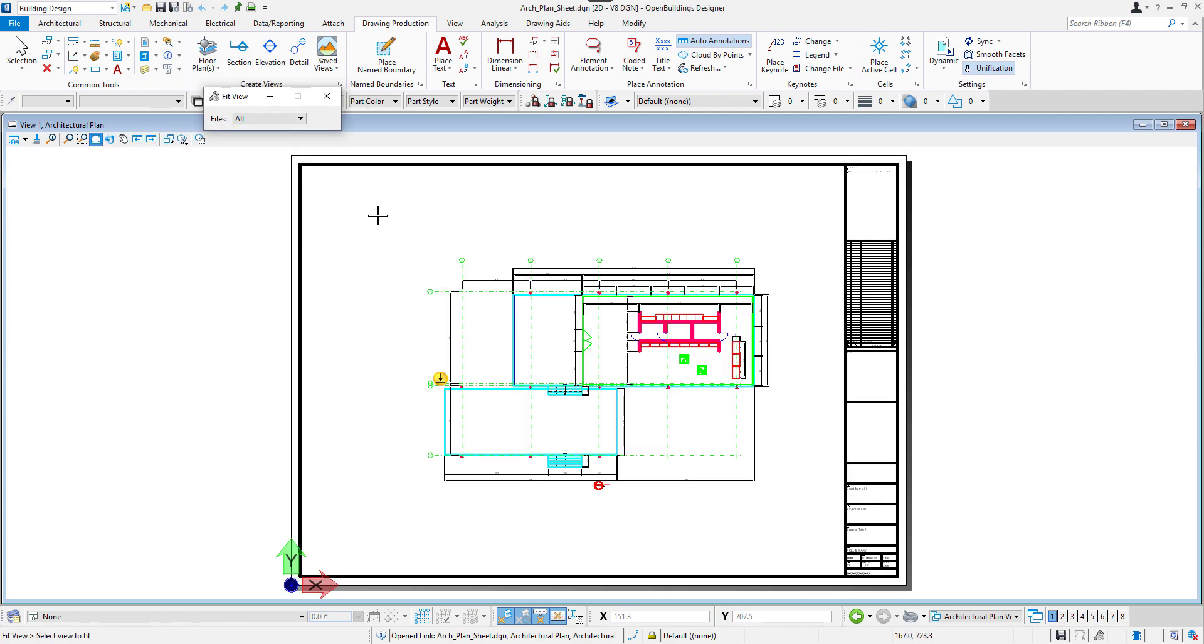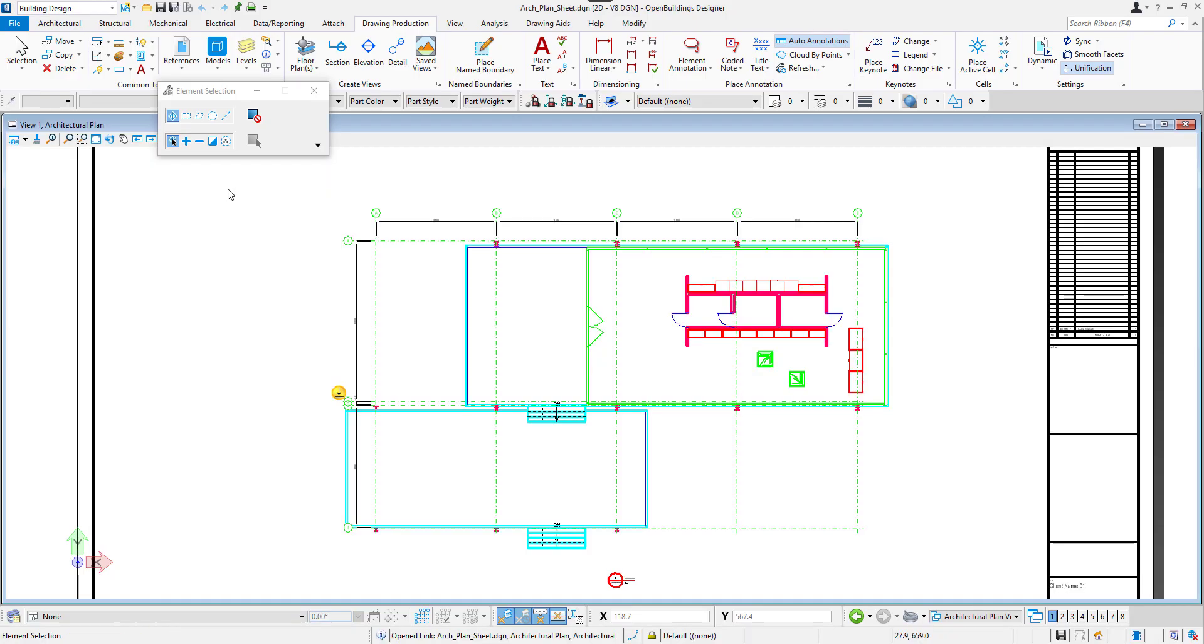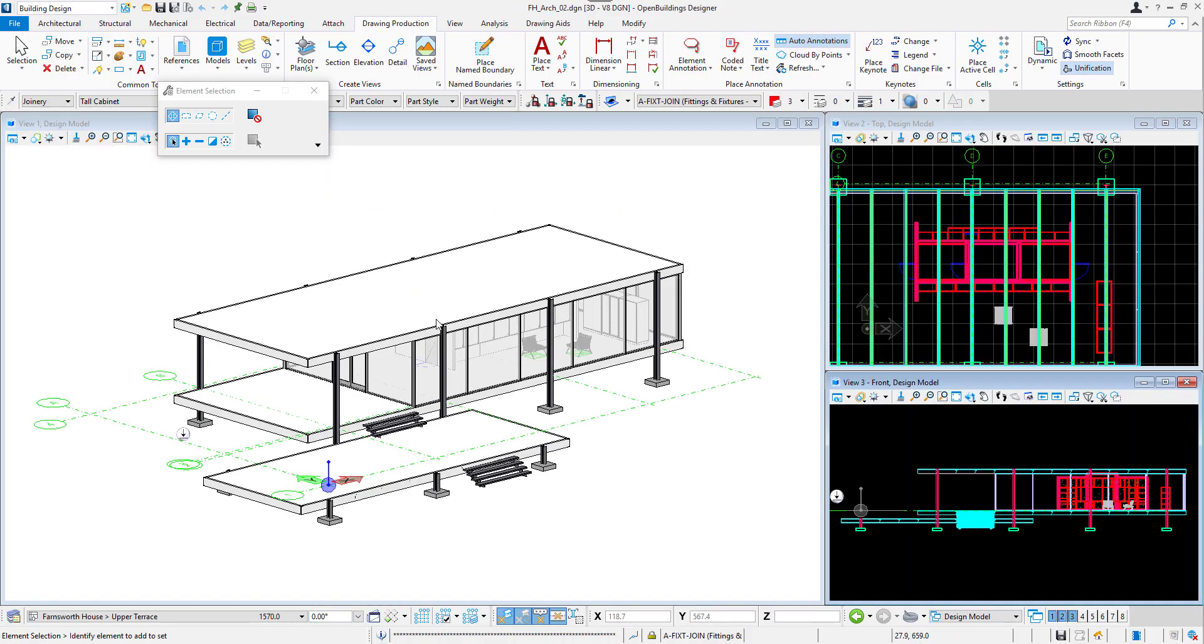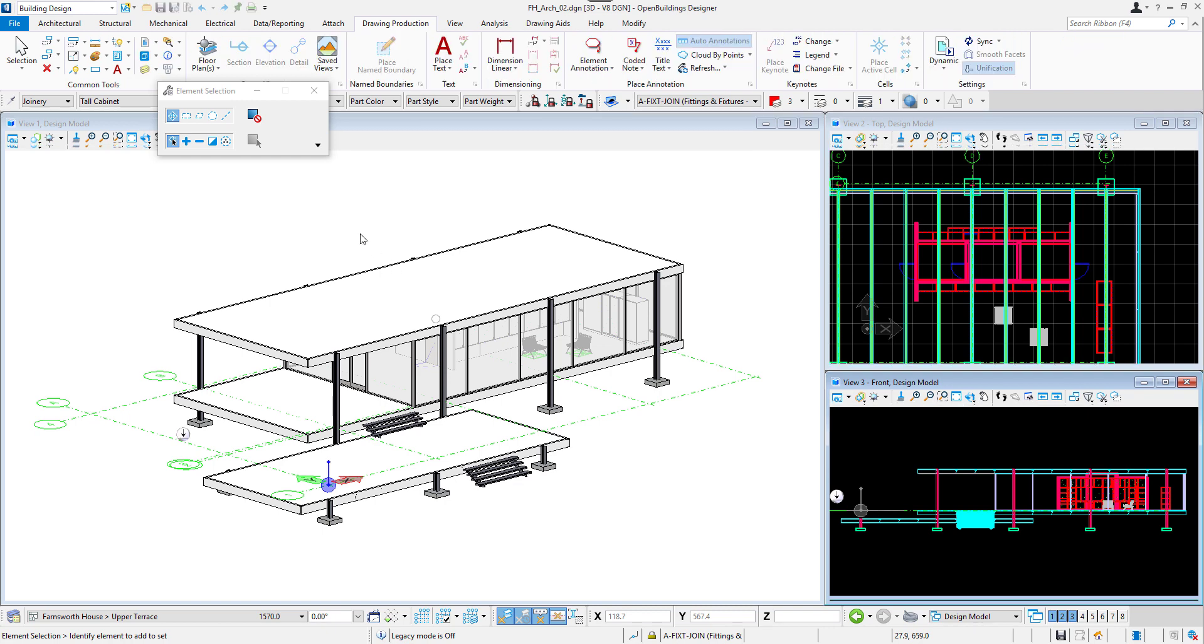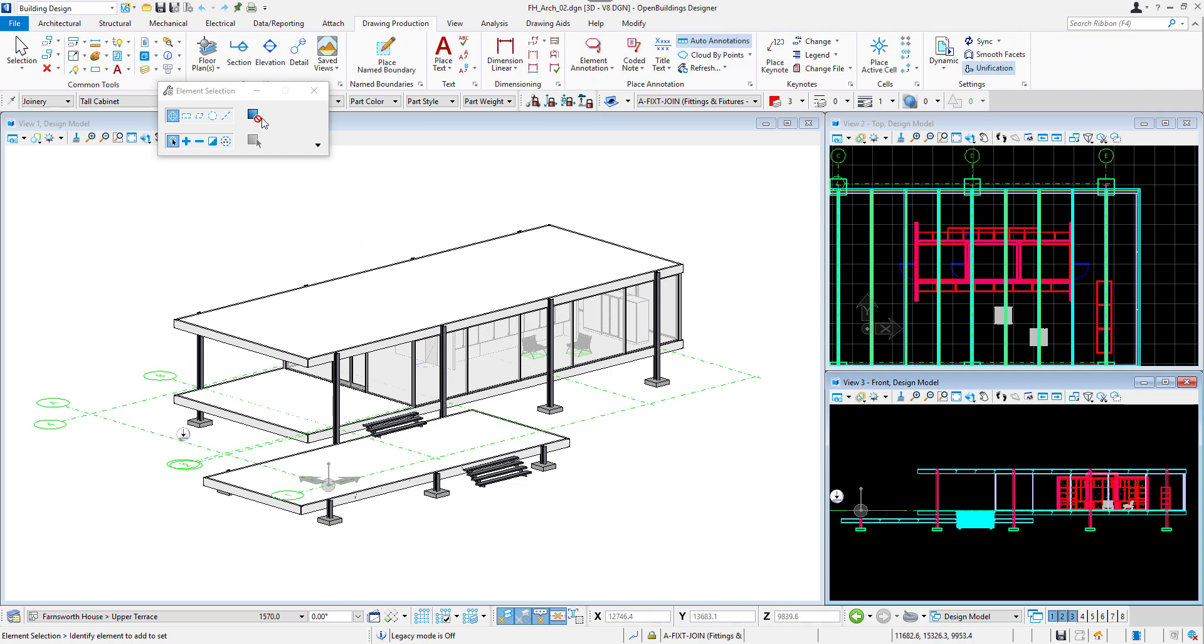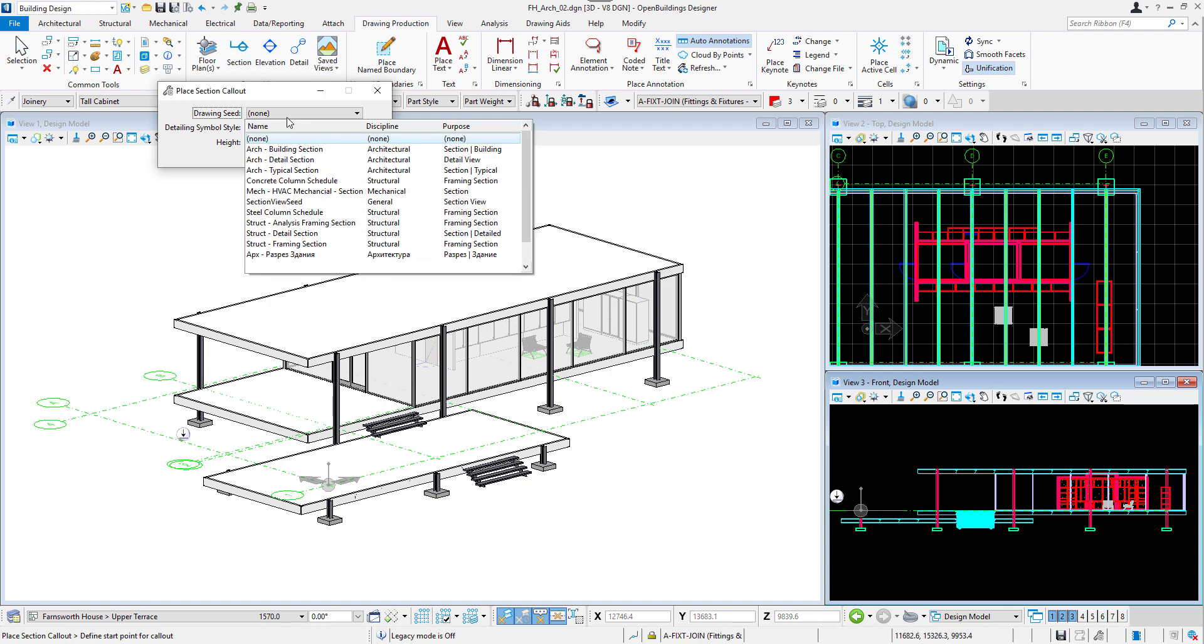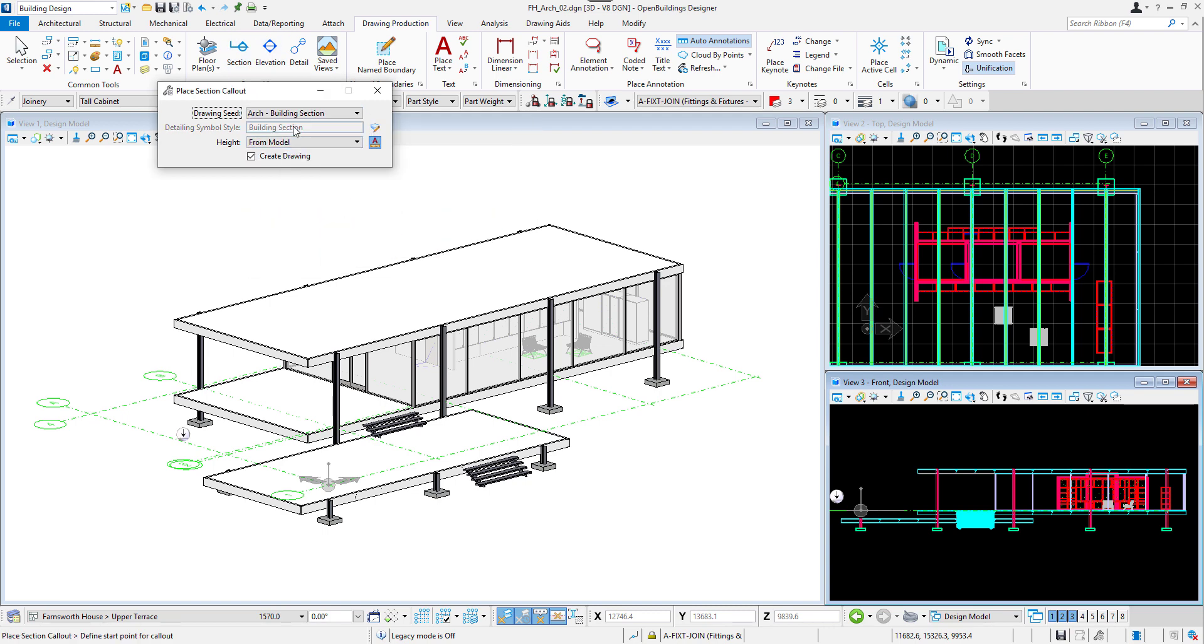Let's now create a section by going back to our 3D model file with the architectural design. And again we will go to the Drawing Production tab and this time we will select Section tool. For the drawing seed, let's select Arc building section, then hide from model and create drawing box should be activated.